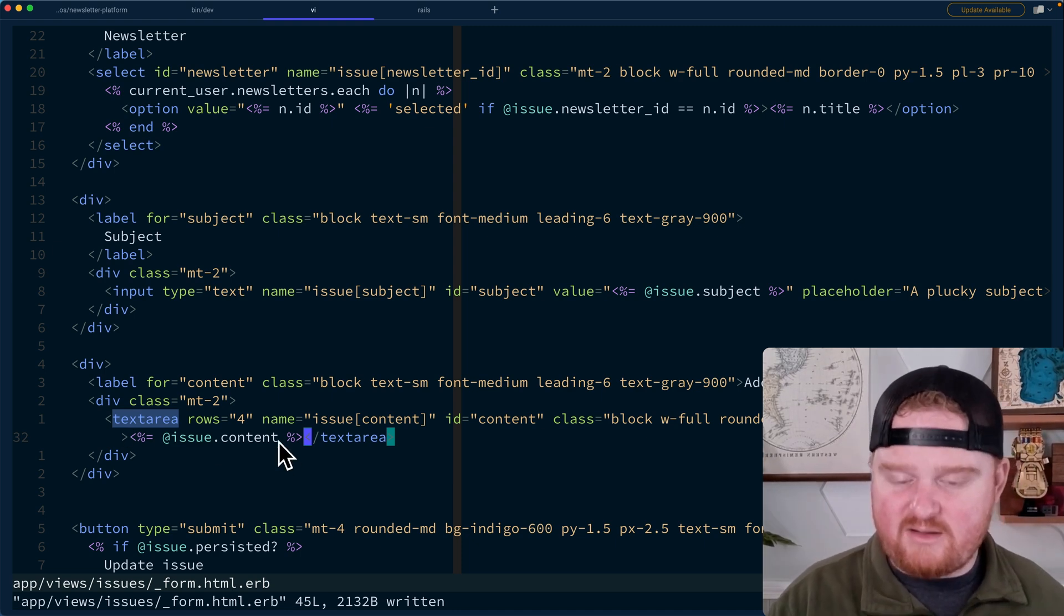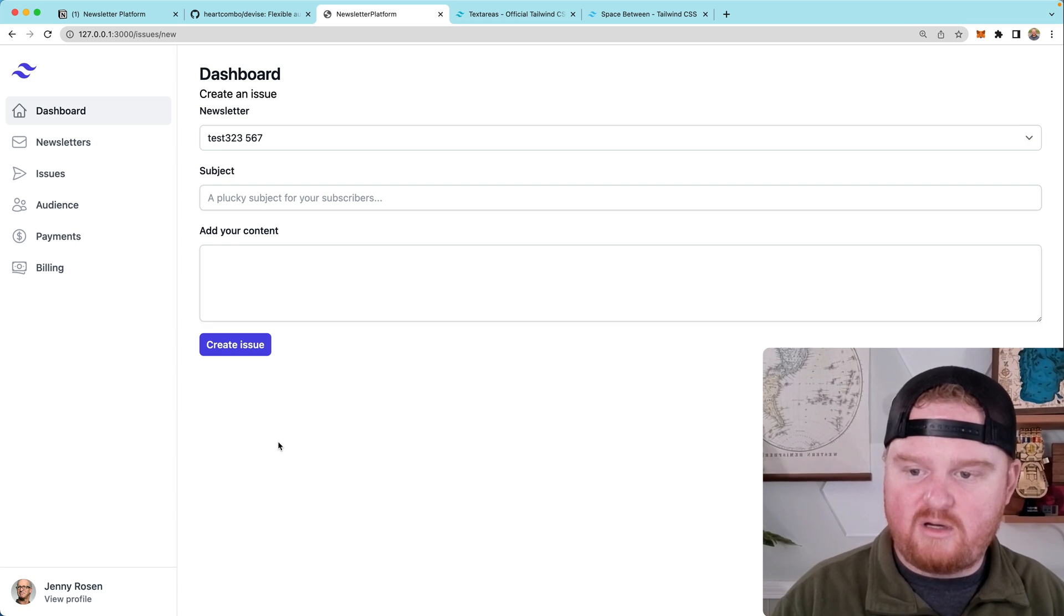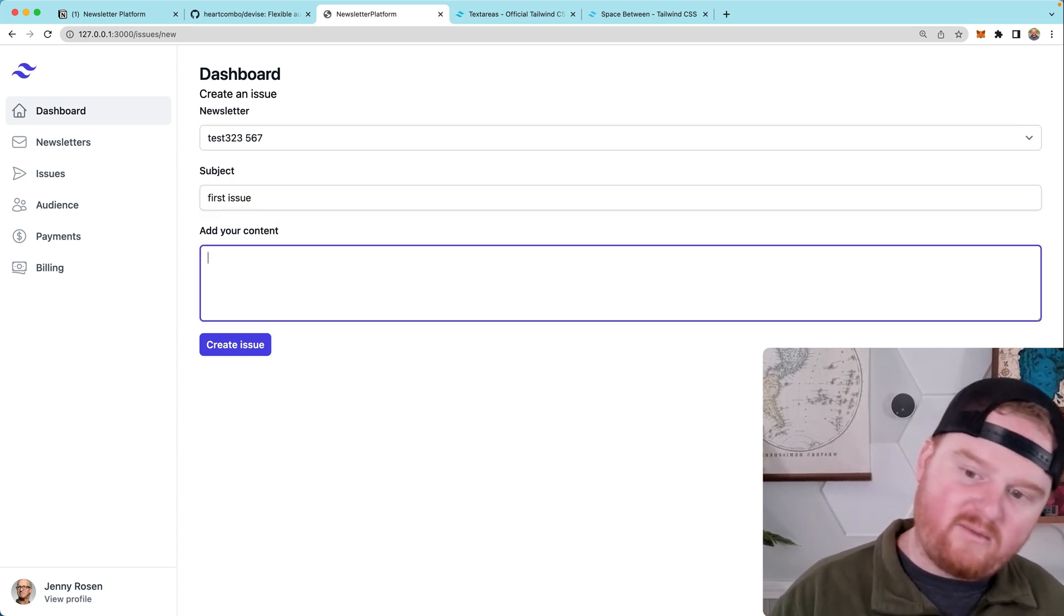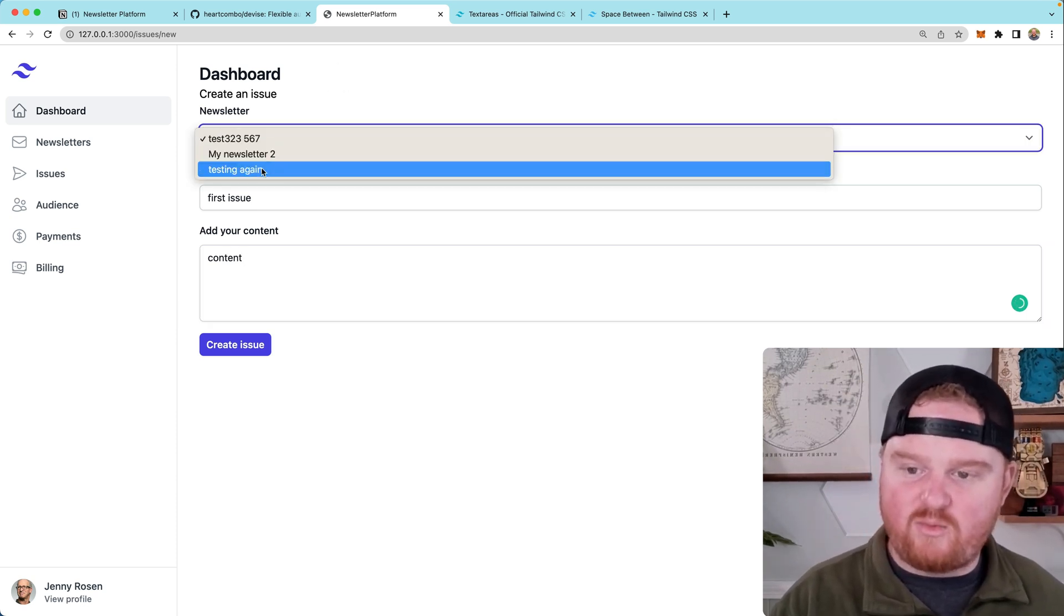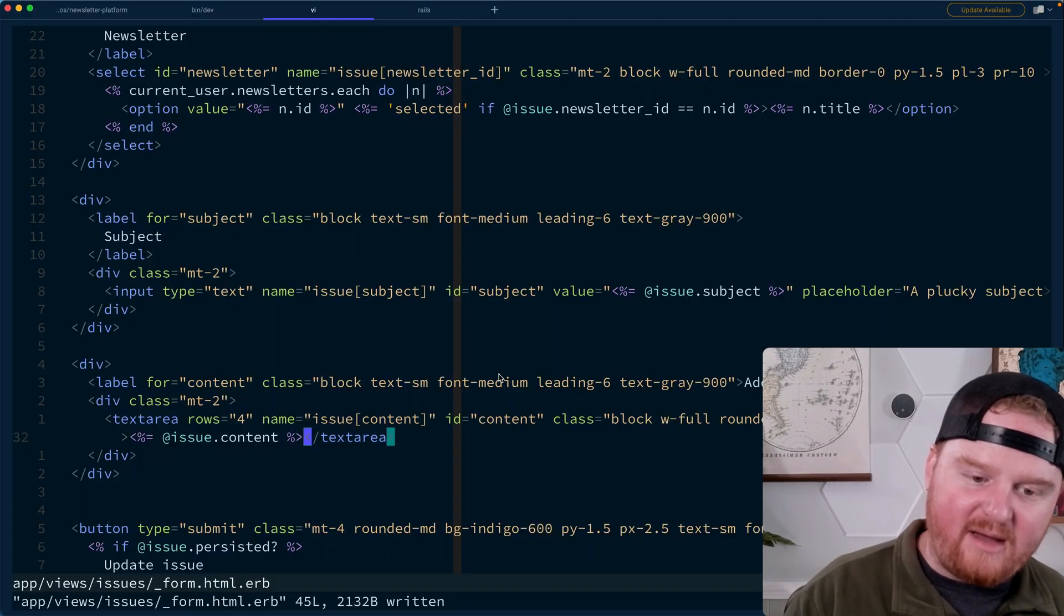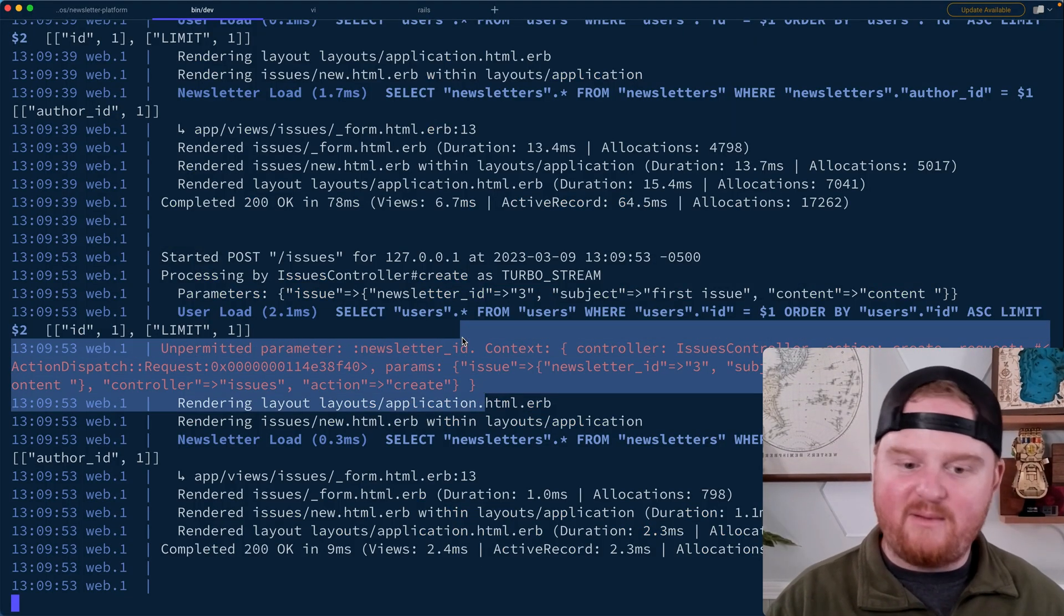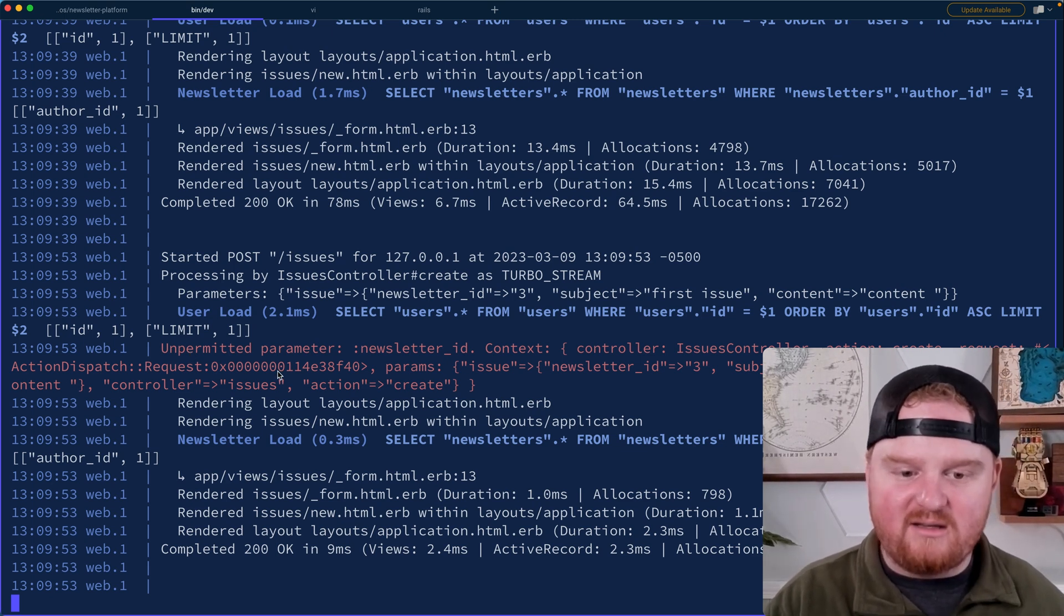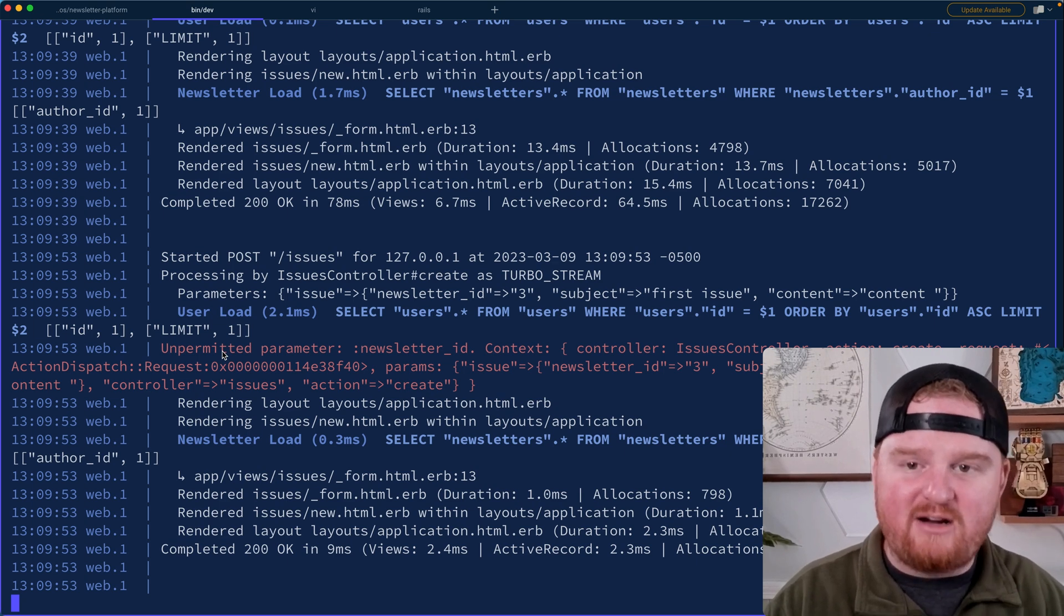So one thing about text areas is if you break these onto new lines and say at issue dot content like this, then it considers all of this white space before and up to the previous line as part of the content that should be included inside of the text of the text area. So I like to do it like this where I'll break and I'll move the closing angle bracket for this first text area tag to the next line. So you can see the same stuff. All right, let's test this out. So like first issue content and let's select the testing again so that it's at the bottom of the list. So when we go to edit, we'll be able to tell whether or not this worked.